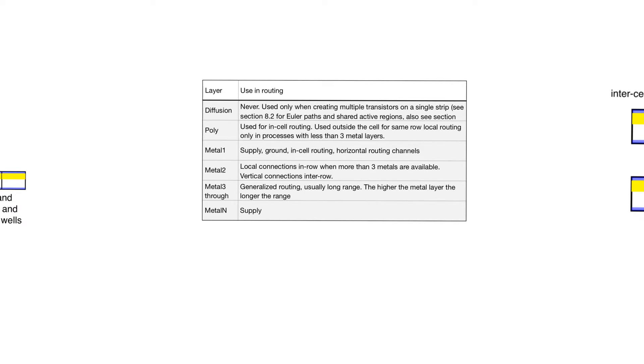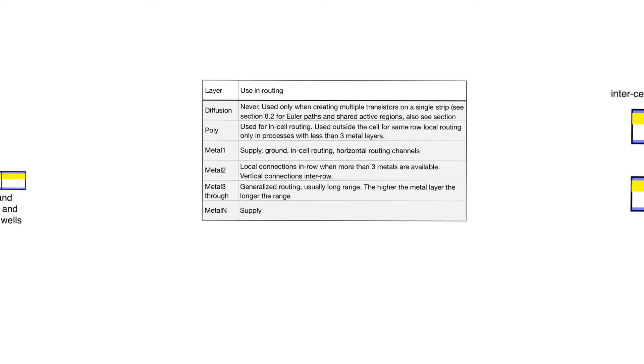Polysilicon lines are used for in-cell routing within the cell to connect the gates of transistors, just to save on real estate for contacts. Sometimes, it's used for routing between cells in the same row. This is only done when we have processes with less than three metal layers. When we do have more than two metal layers, which is usually the case, we will never use polysilicon to route outside the cell.